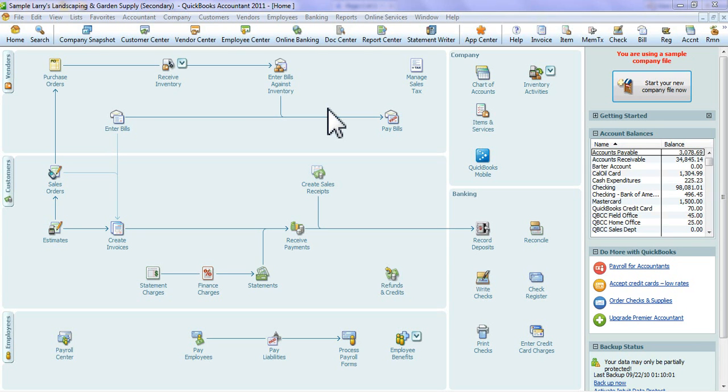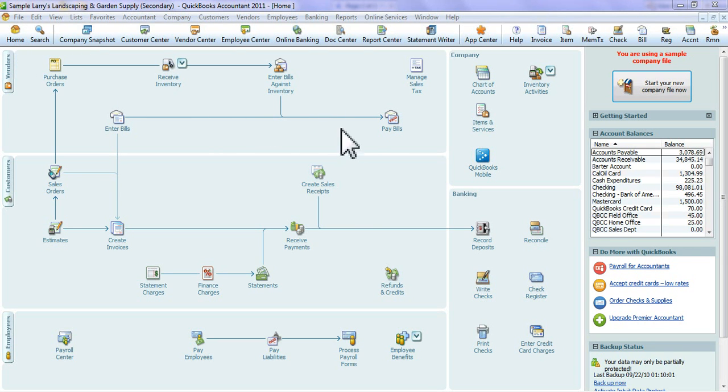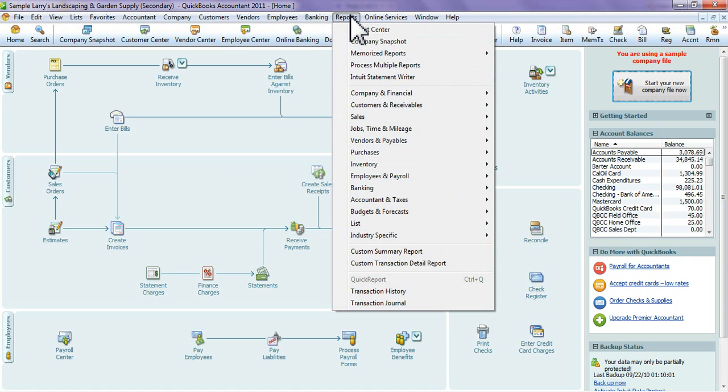The first thing you're going to want to do is go to the home page if you're not already there. You can do that by simply clicking Home. This is the home page here. Go into the toolbar and go into your Reports menu.